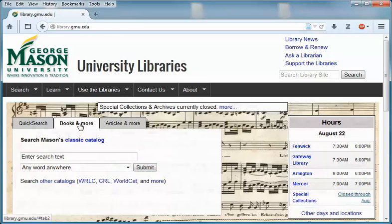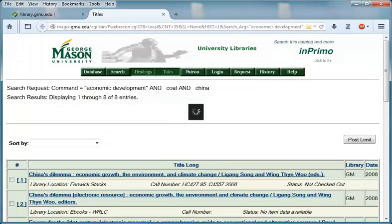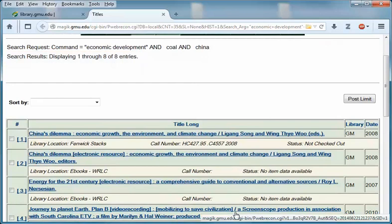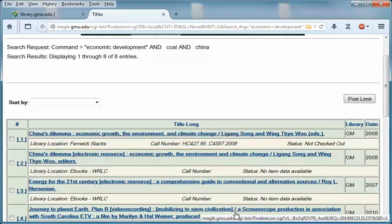For this example, let's look for information about the economic development in and around the coal-producing areas of the Shangxi province in North China. From the results, not only can you see the number of hits and the title of hits, but you can also see if the item is available in physical or electronic format. Since this search only yielded eight results, let's add an additional keyword to broaden it.